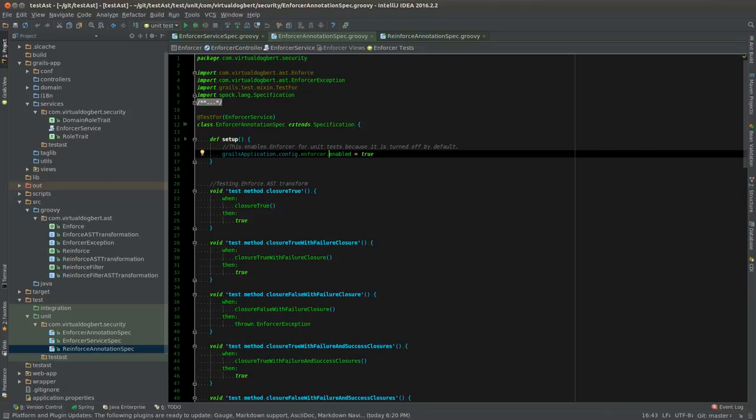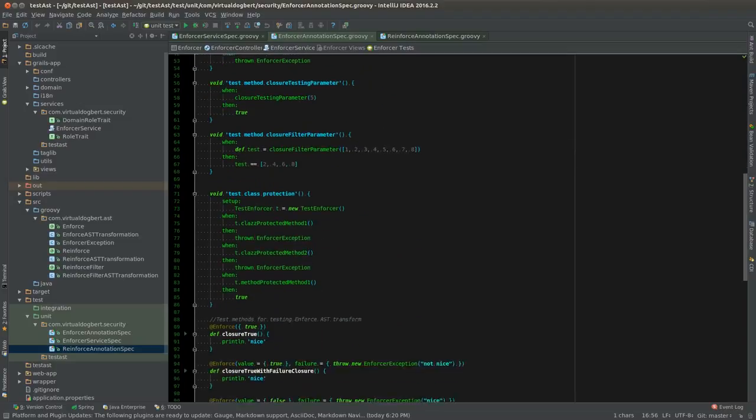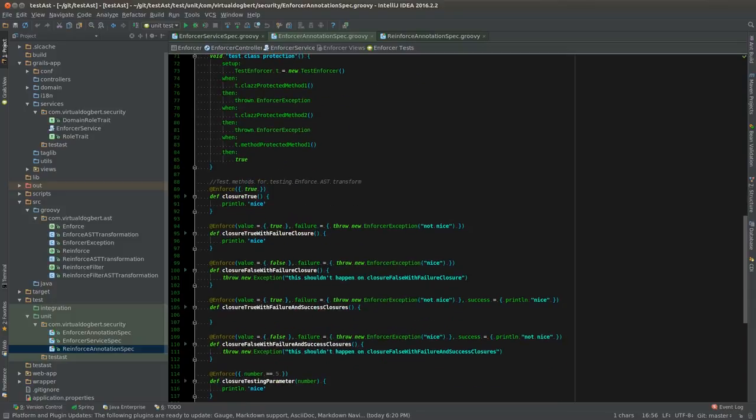Basically I set the grails application config enforcer enabled to true, and what this does is it makes it so that when you run your unit test, this particular unit test, these annotations will actually be used.